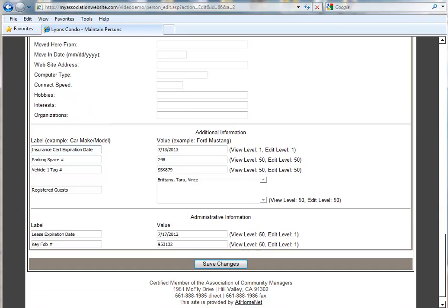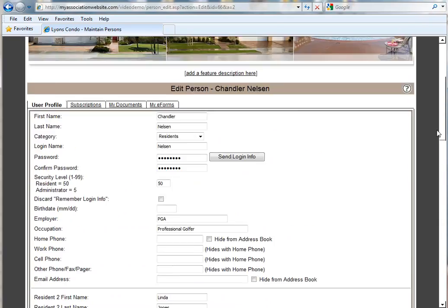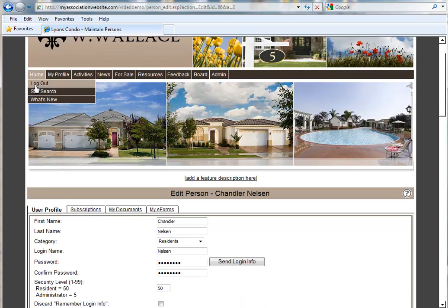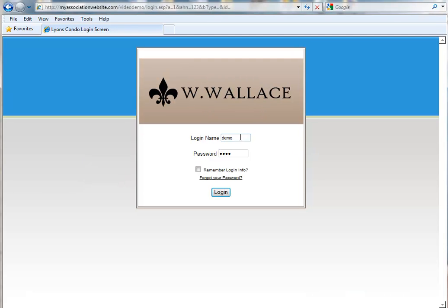So now what I would like to do is log in as a Resident and take a look at those fields so you can see how it differs between Administrator View and Resident View. So I'm going to log out as an Administrator. And now I'm going to log in as John Brooks.